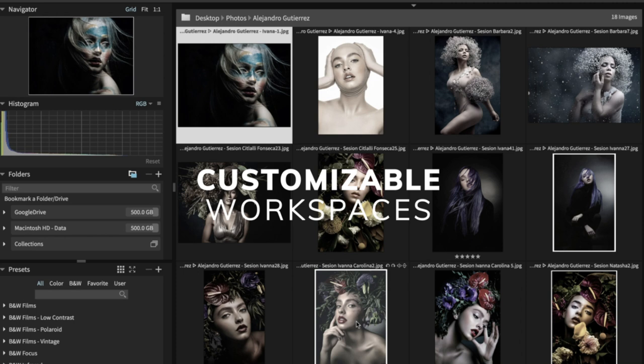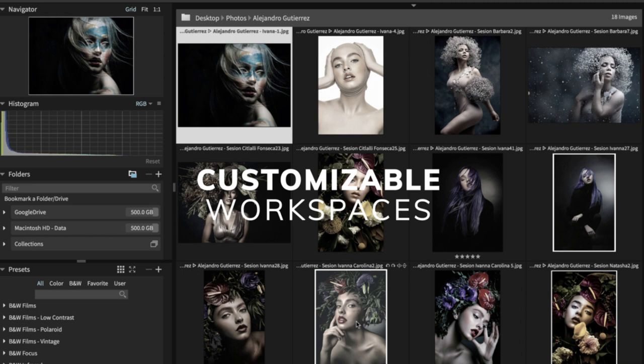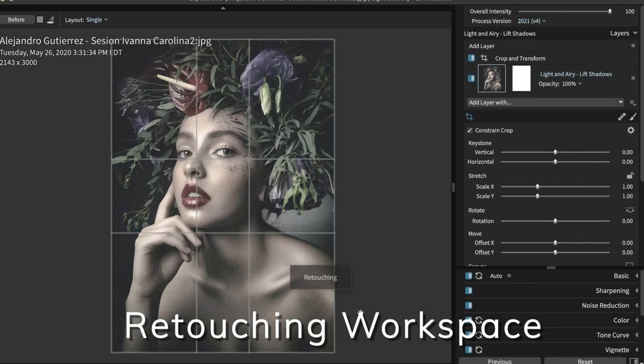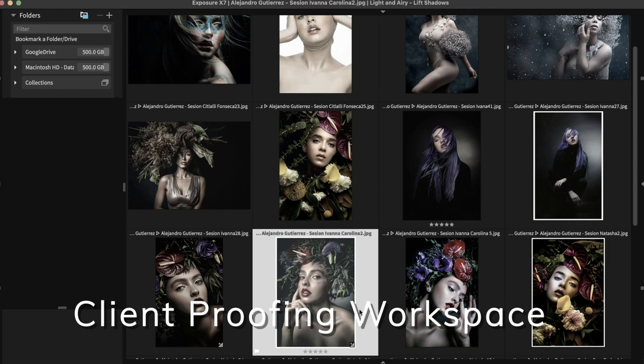You can fully customize your experience processing images with Exposure. Workspaces combine selected controls in saved layouts for a particular task, such as culling or retouching. Move control panels on the screen to create an arrangement perfectly optimized for your style of working.